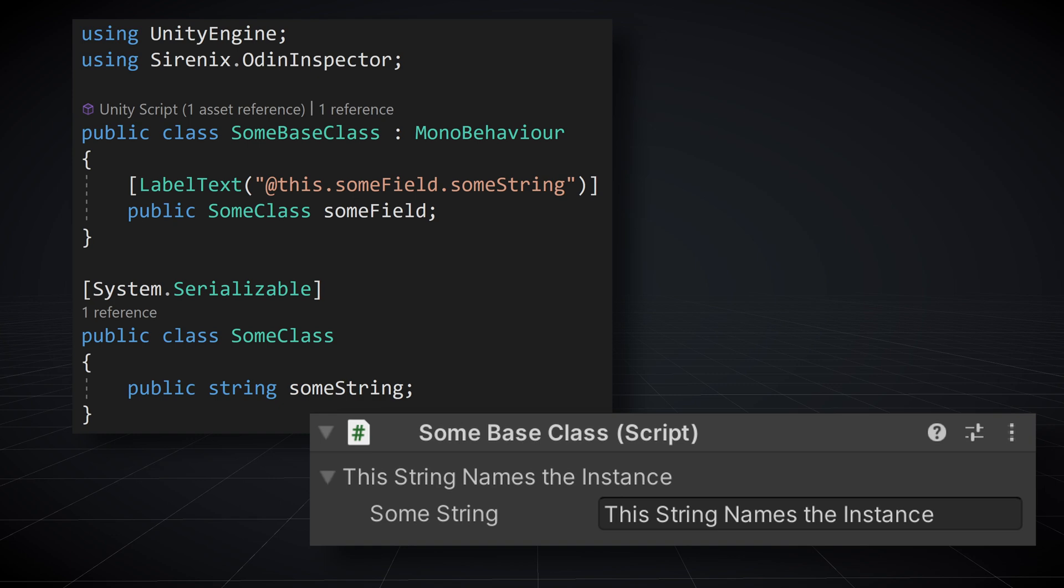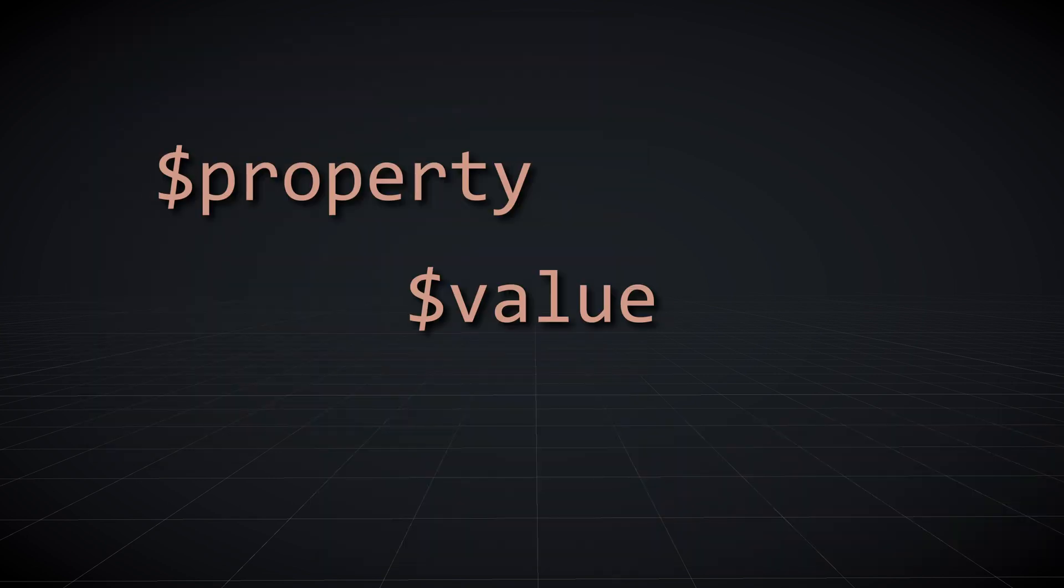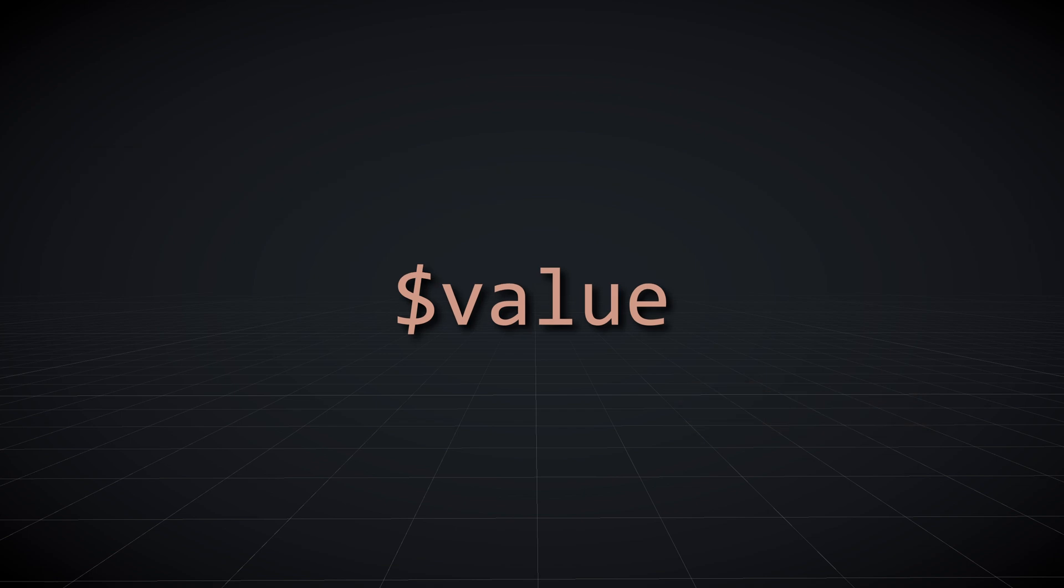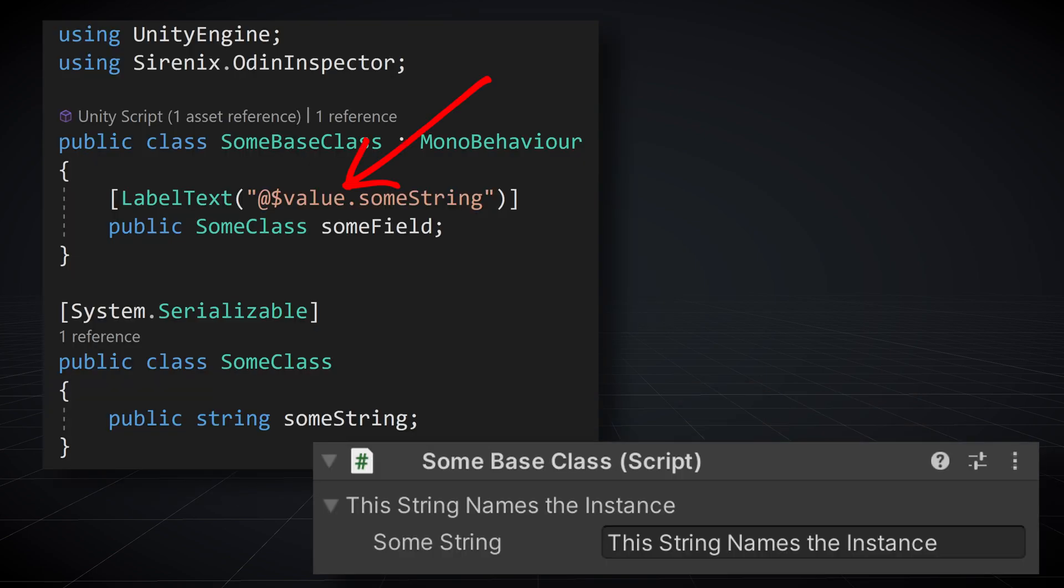But we could also achieve this with the use of what Odin calls named values. Most resolvers have the named values property, value, and root. In this case, we could make use of the value. The value references the value of the property that the string is resolved on if there is such a value. In this case, the named value replaces this.someField.